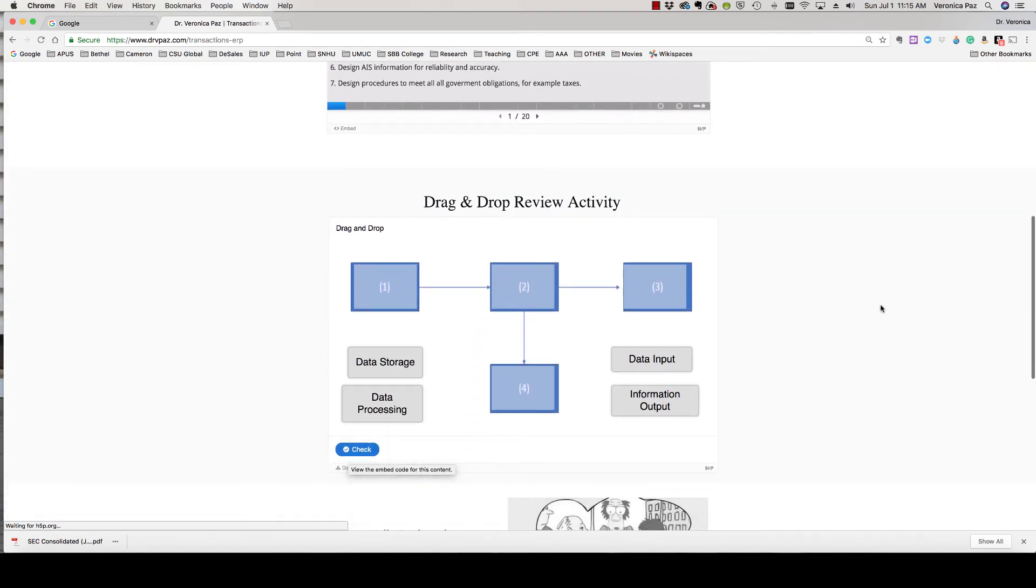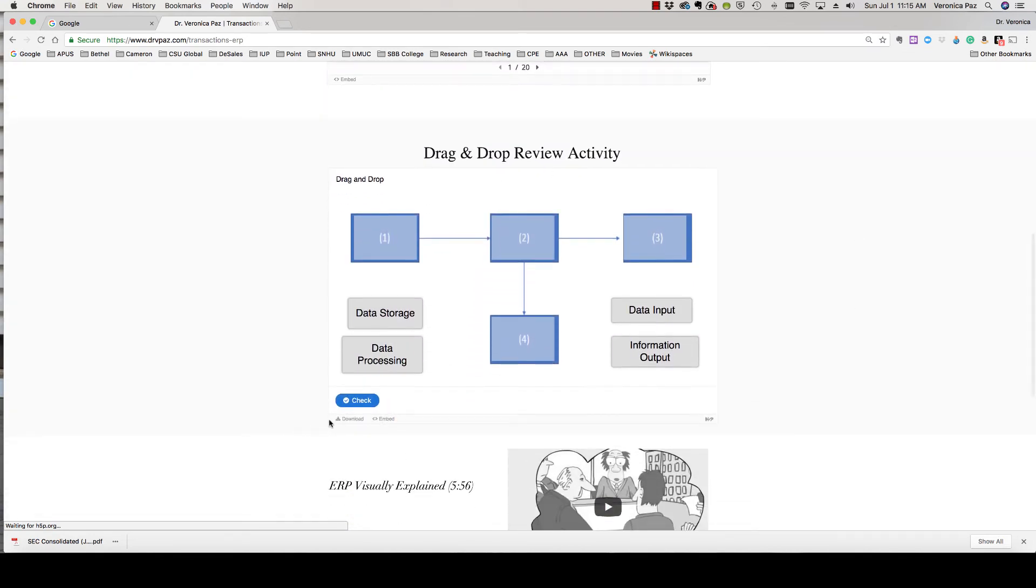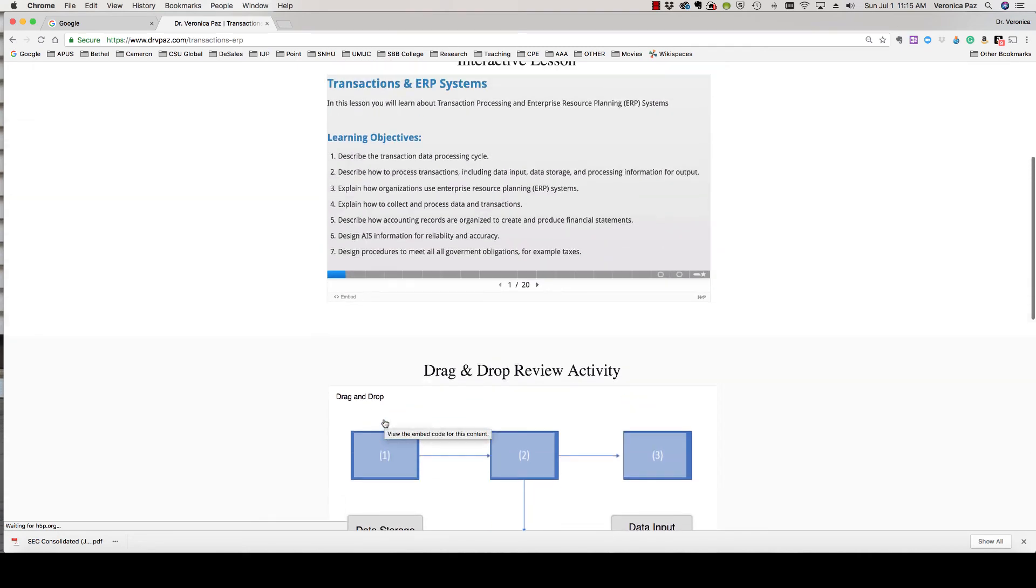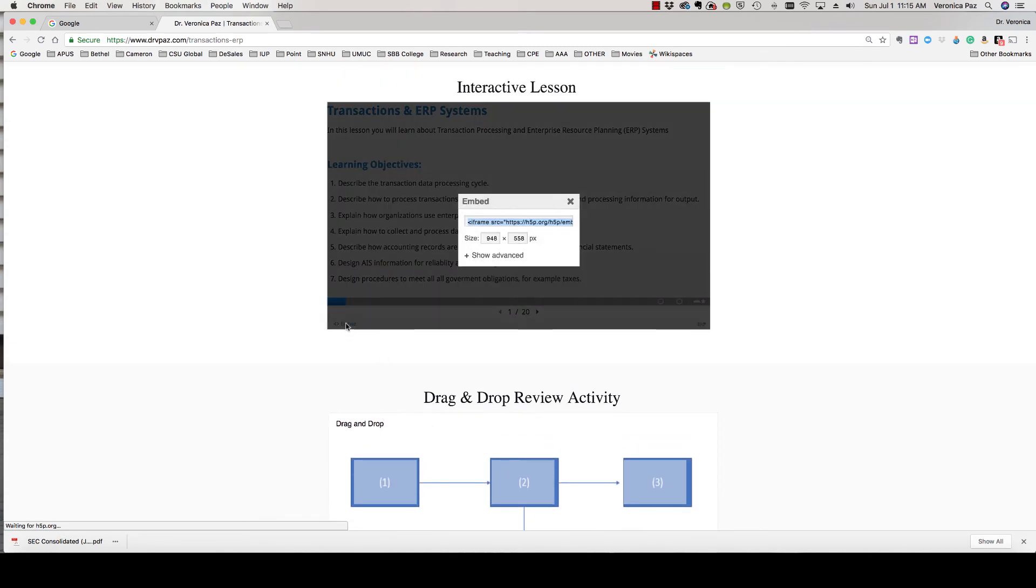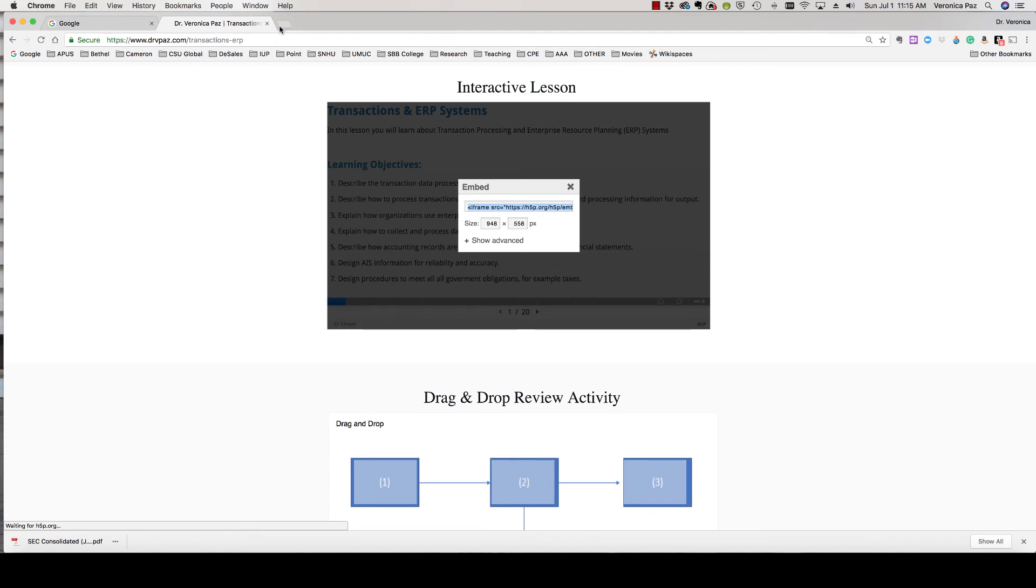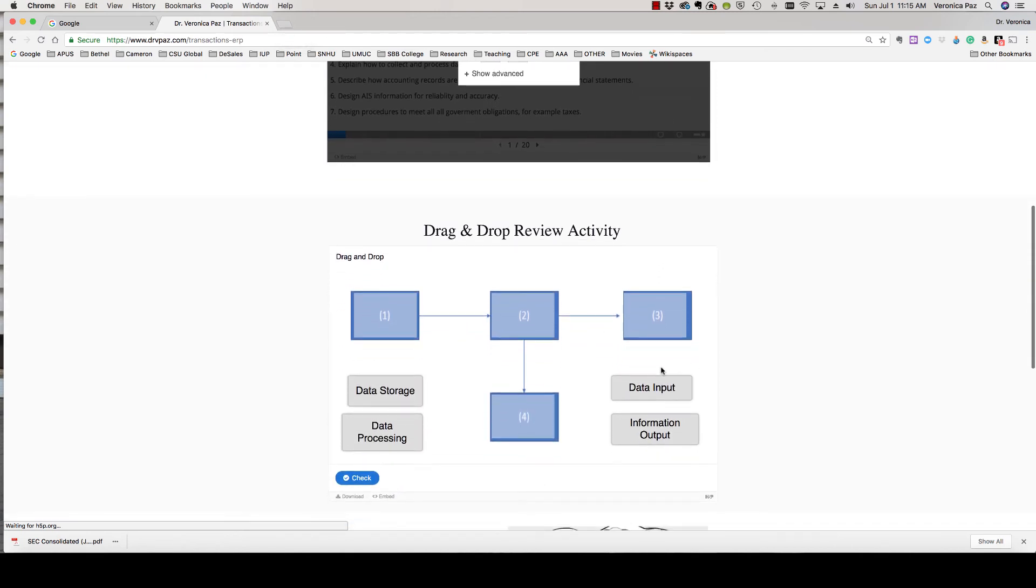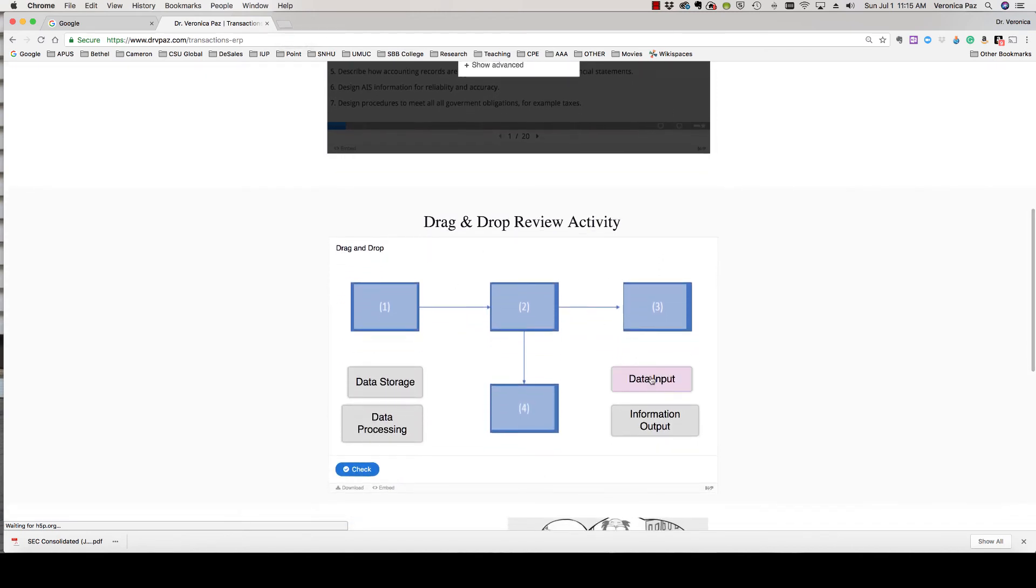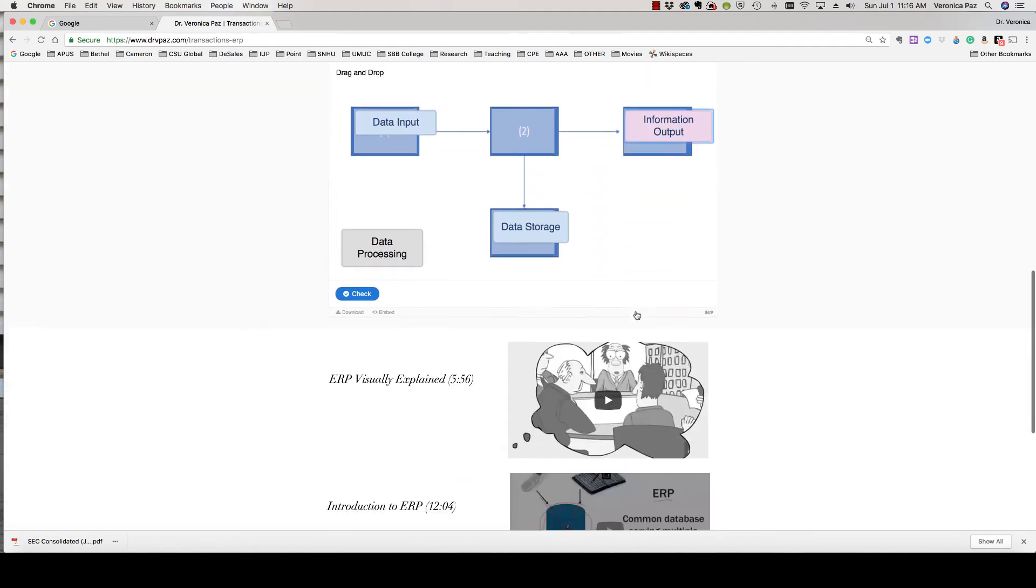You see a drag and drop activity as well with a download and embed link. Basically all anyone has to do is just click this embed link and then hit Control C to copy it, and then you can go ahead and embed that into your LMS. We have all types of activities here. Here's a drag and drop where all you have to do is put the information where it belongs and you see how easy it is.